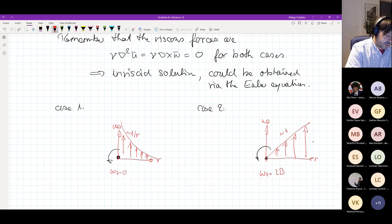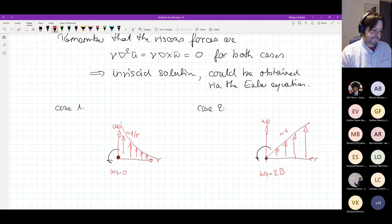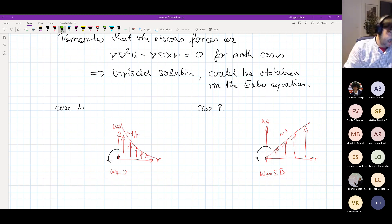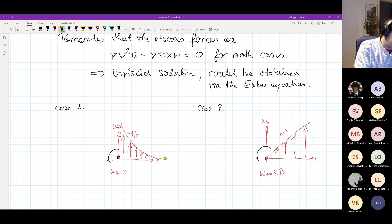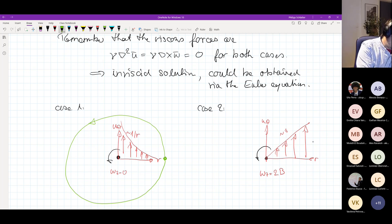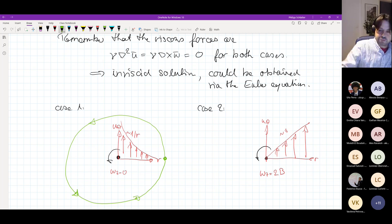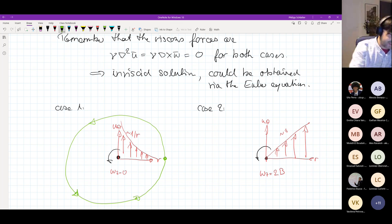Case 2 is different: the velocity u_θ increases linearly as a function of radial distance — proportional to r. The vorticity ω_z is a constant, 2b.